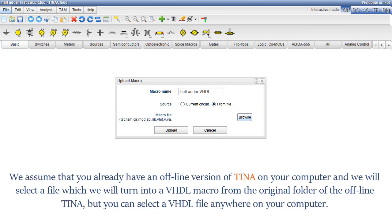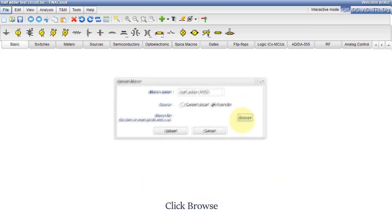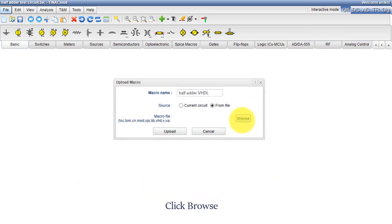We assume that you already have an offline version of TINA on your computer, and we will select a file which we will turn into a VHDL macro from the original folder of the offline TINA, but you can select a VHDL file anywhere on your computer. Click Browse.